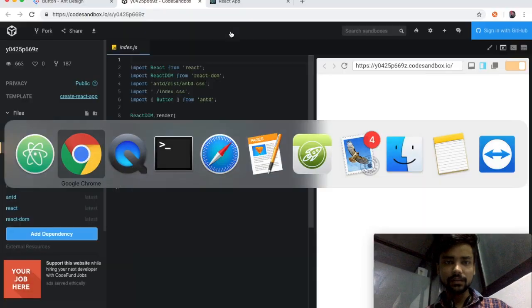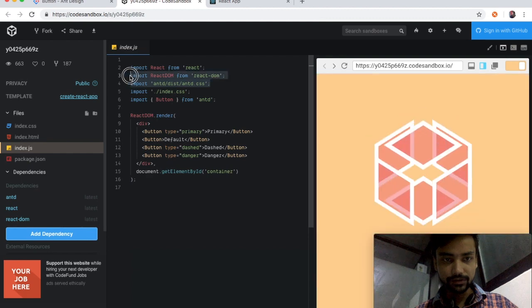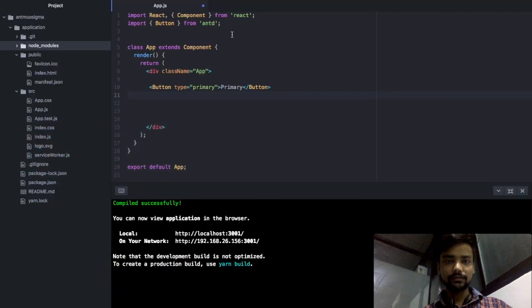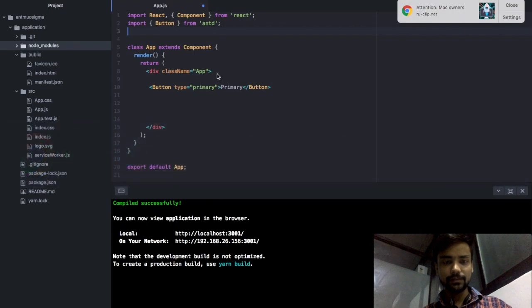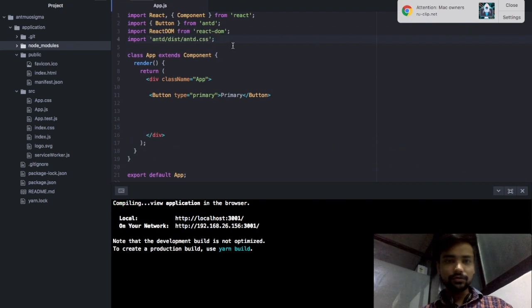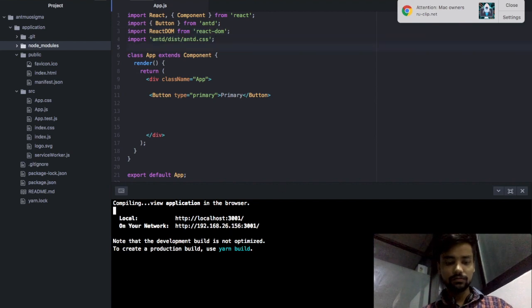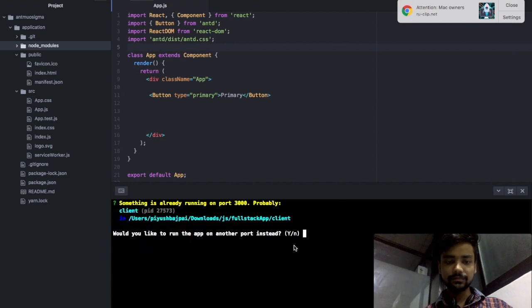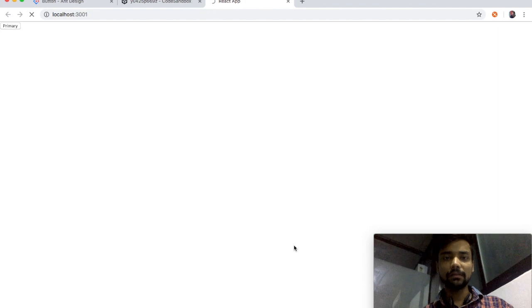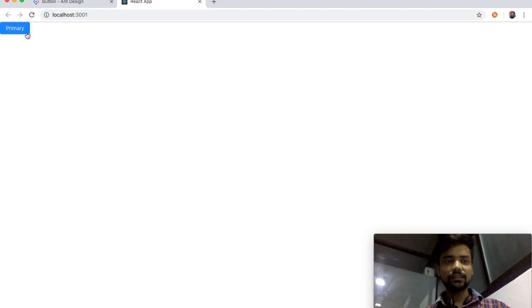You need to also import the Ant Design CSS package. Copy and paste the required CSS import into your project. Then run 'npm start' again and you will see the proper styled primary button — just like this. The primary button is working correctly now.